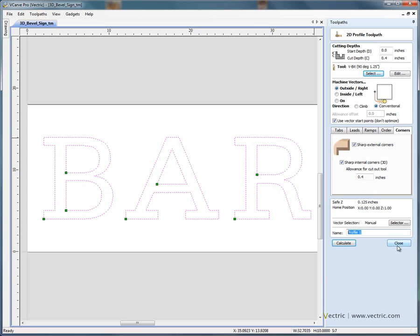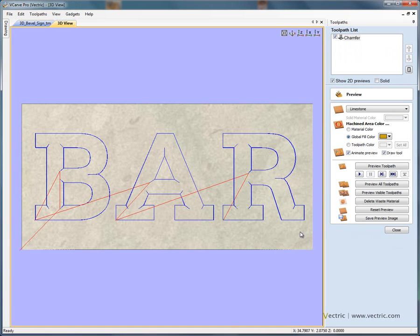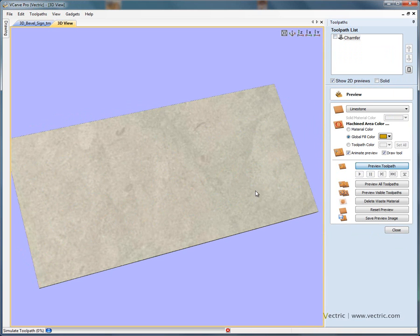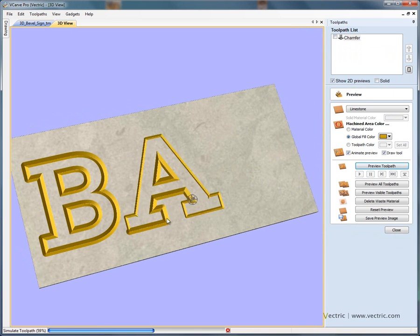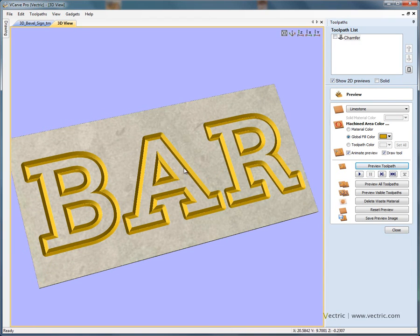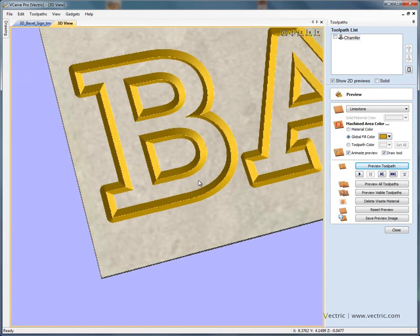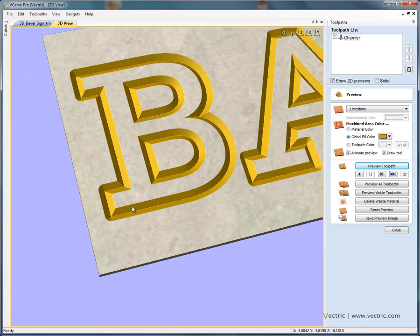Let's give this toolpath a meaningful name — I'm going to call it 'chamfer' and calculate. This is going to calculate a toolpath for us. If we preview the results, you'll see that it's chamfering the edge of the lettering and creating sharp external corners and sharp internal corners.